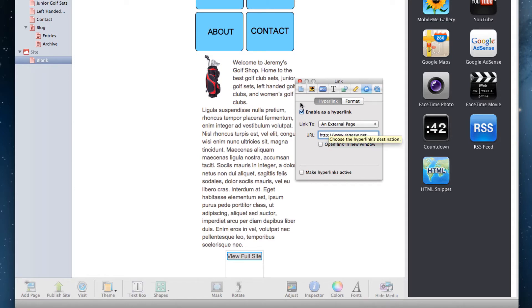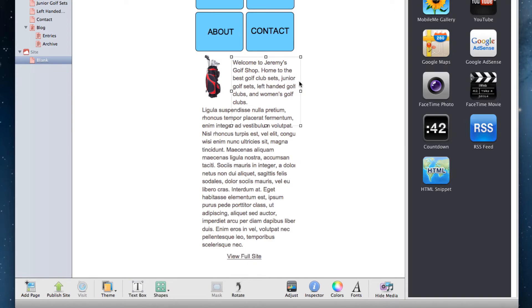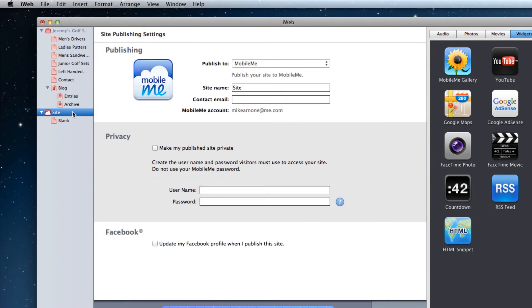When you are done creating your mobile friendly site, you will need to publish it. The important thing here is to publish the mobile site to that new subdomain that we just created.